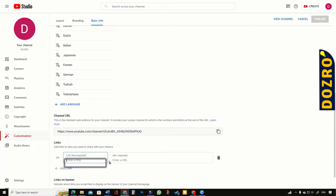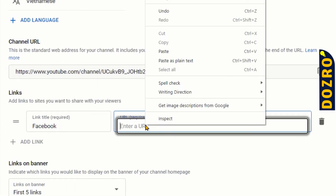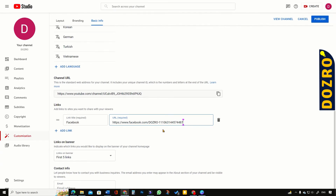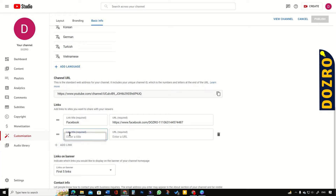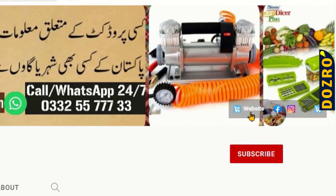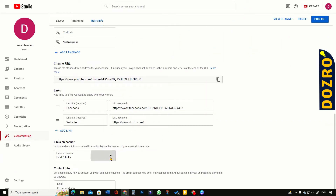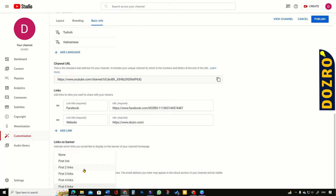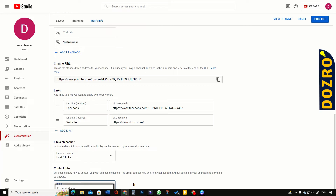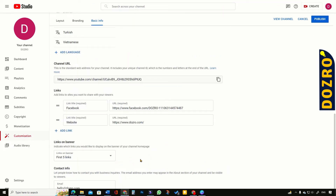Next, it gives me the channel URL. Here you can add links to share with your channel viewers. For example, I will add a link to the Facebook page of Doze Row. In this field I will add the link title, and in this field I will paste the URL of the Doze Row Facebook page. Similarly, I can add links to the Doze Row website, Twitter handle, or LinkedIn company page. You can see that the banner image of this YouTube channel displays links for the website, Facebook, and Instagram handles. Here you can decide which links to display on the banner of your YouTube channel home page. Here you can enter your business email — for example, hello@dozrow.com.